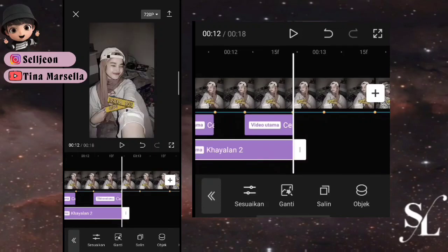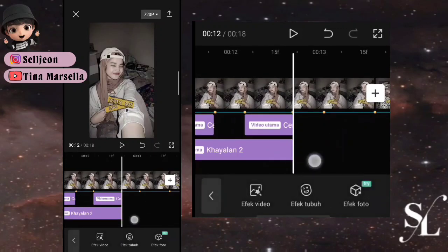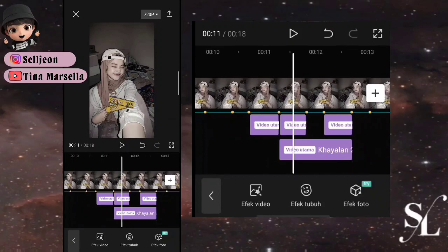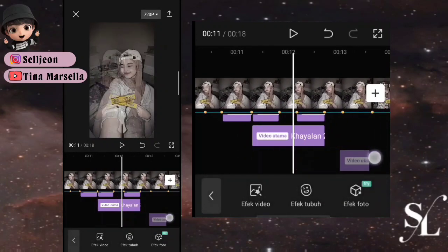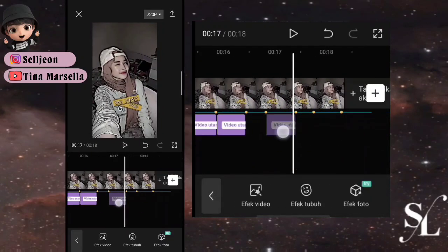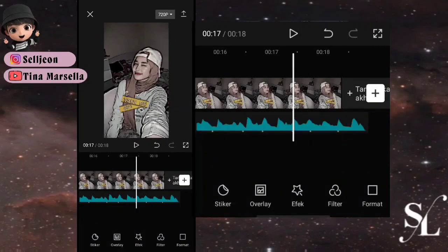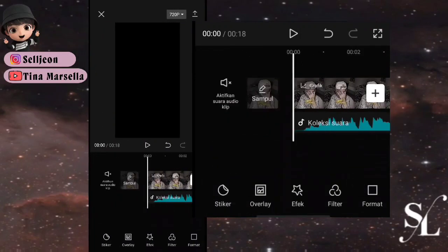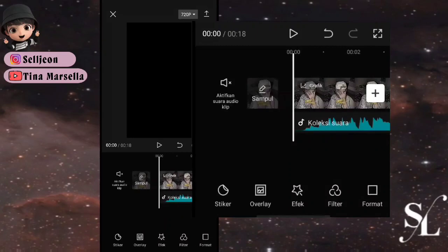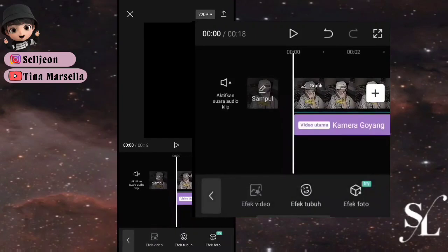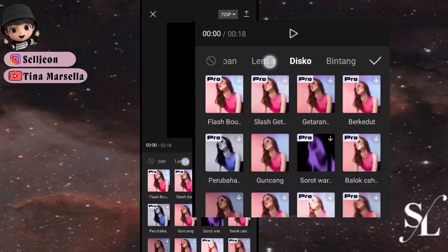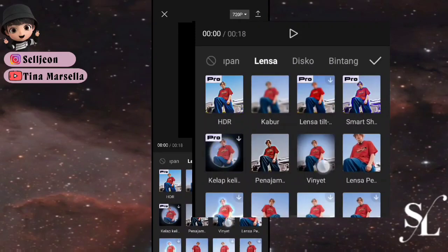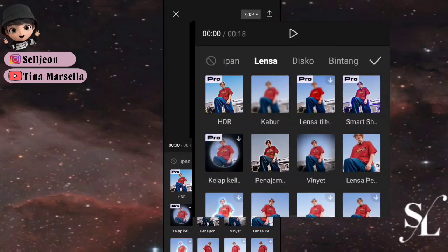Untuk foto ketiga, lakukan cara ini sampai ke titik yang sama. Salin semua efek ini dan letakkan di titik yang sama di foto ketiga. Jika sudah, ke awalan lagi, tambahkan 2 efek yaitu efek vinyet dan efek pertajam pintar. Tarik sampai ke akhir foto kedua. Kedua efek itu ada di bagian lensa.